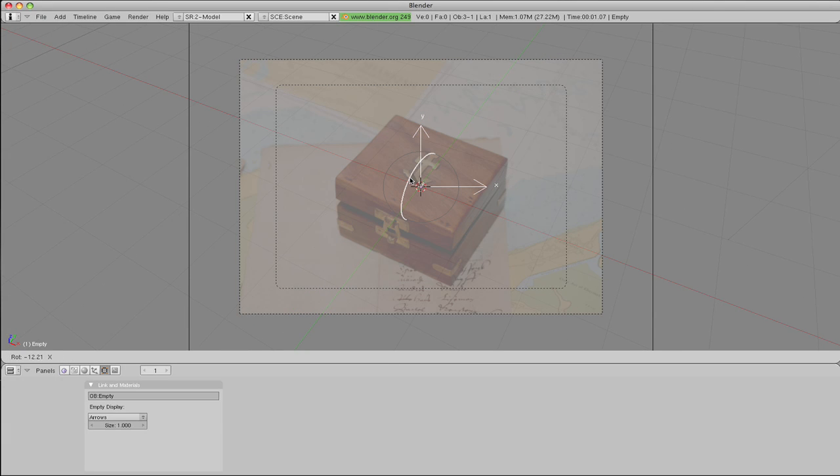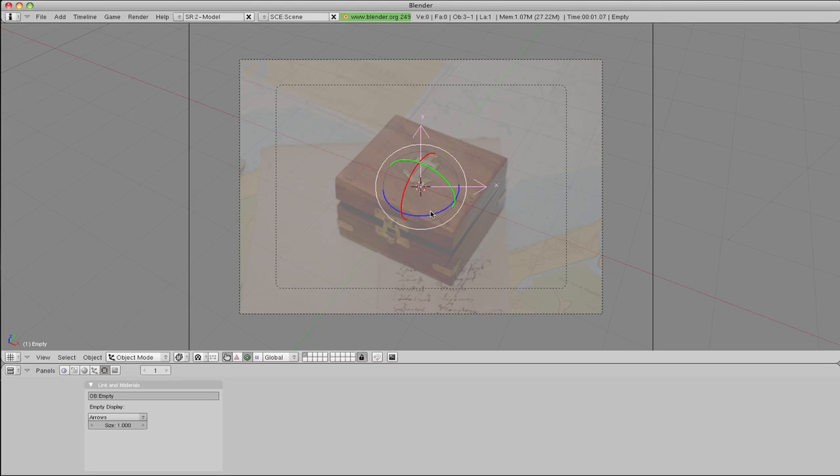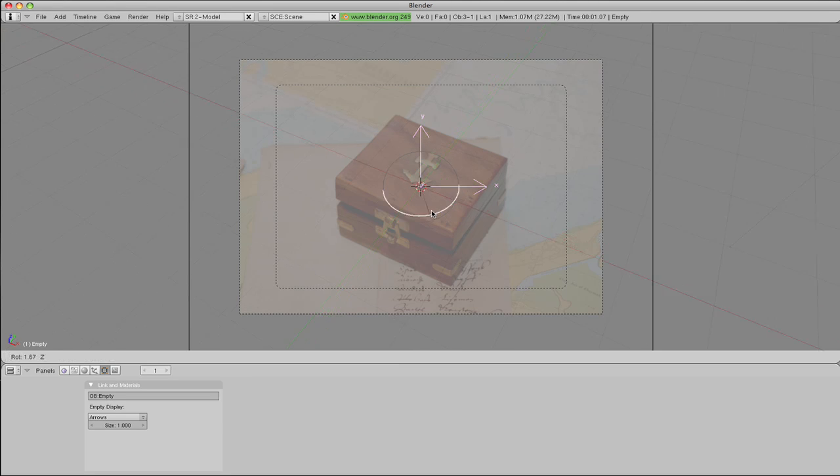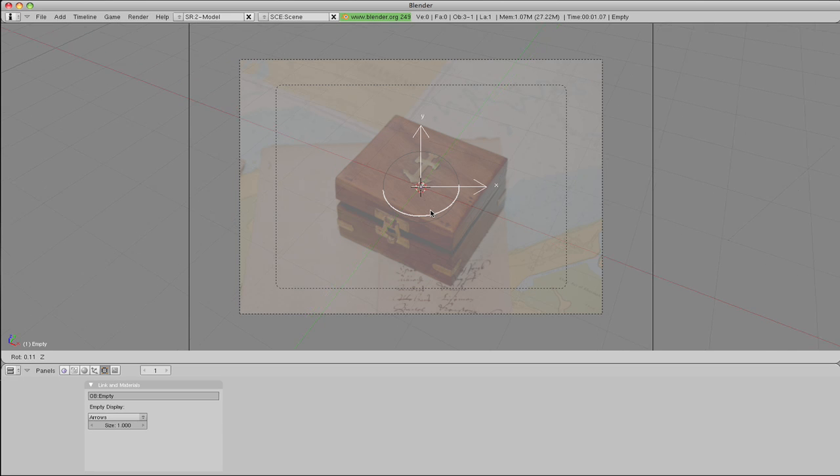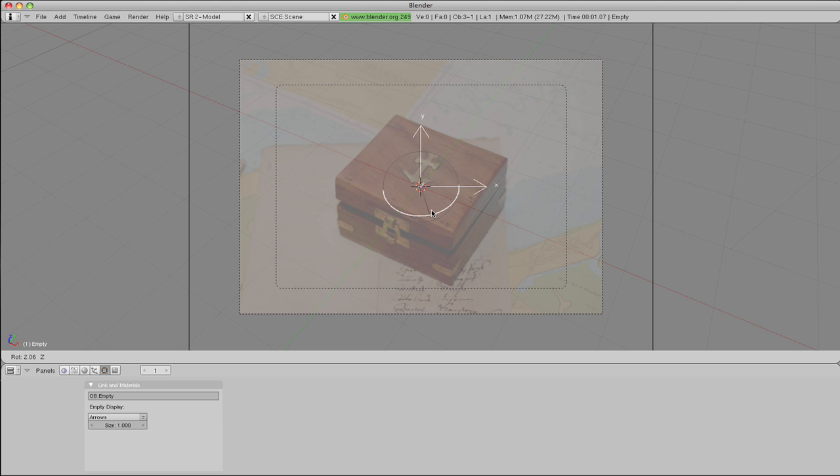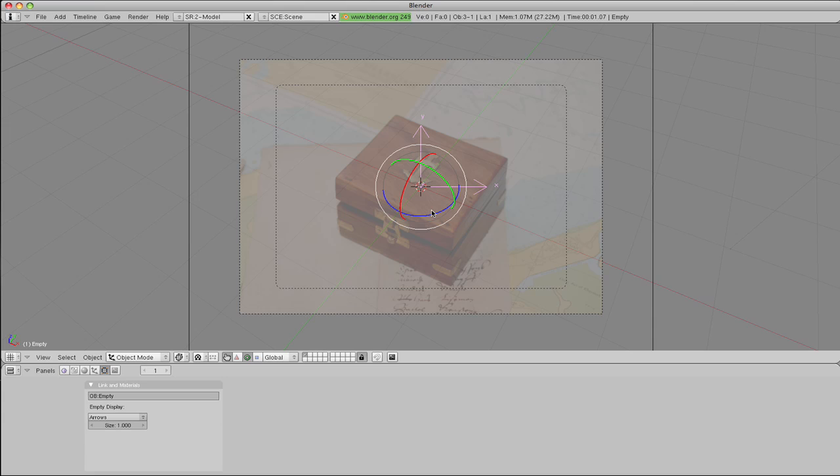That's looking pretty good. Now the lid's slightly open, so we've got to go by the bottom of the box, otherwise it's going to throw all the geometry out a wee bit. OK, so that's done.